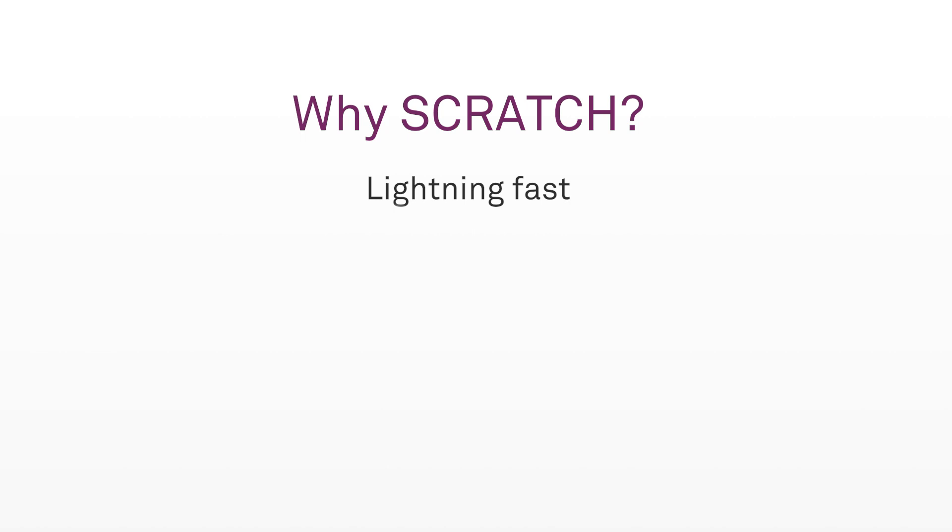I run into problems these days where I find myself working faster than my NLE or compositing application, which can be a little bit frustrating. Another thing that is truly unique about Scratch is the flexibility it gives you when working with it. You can change any setting, any time, even if you're playing back clips in your timeline.